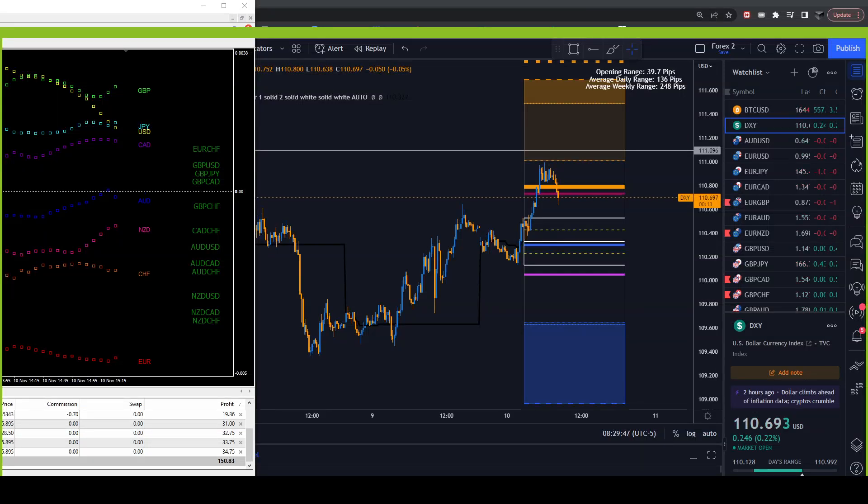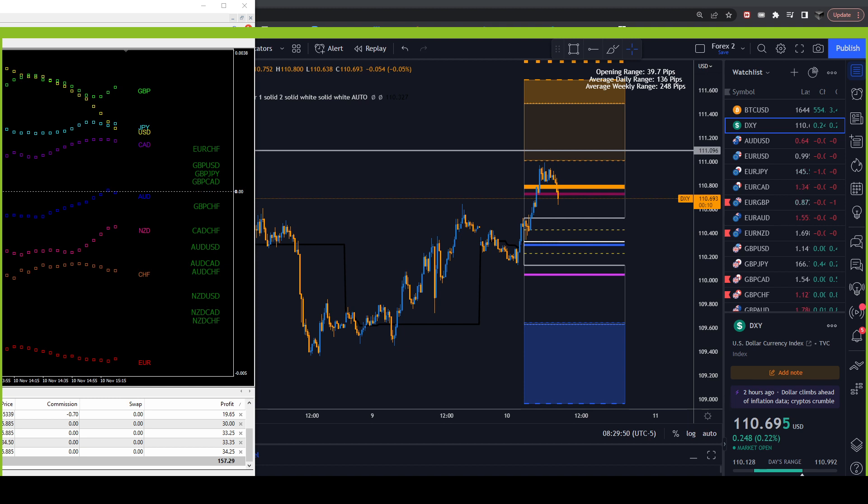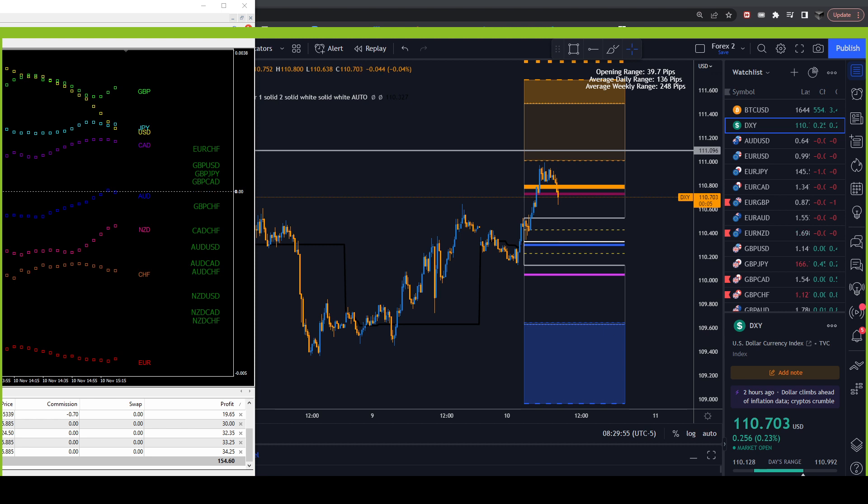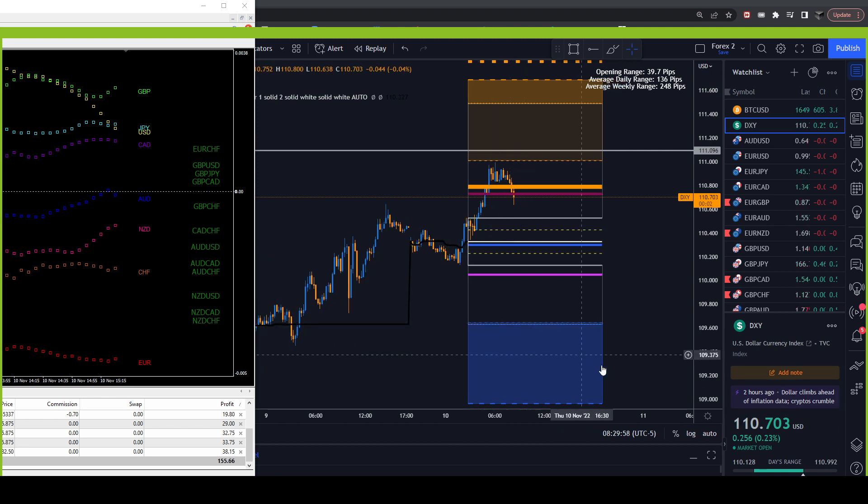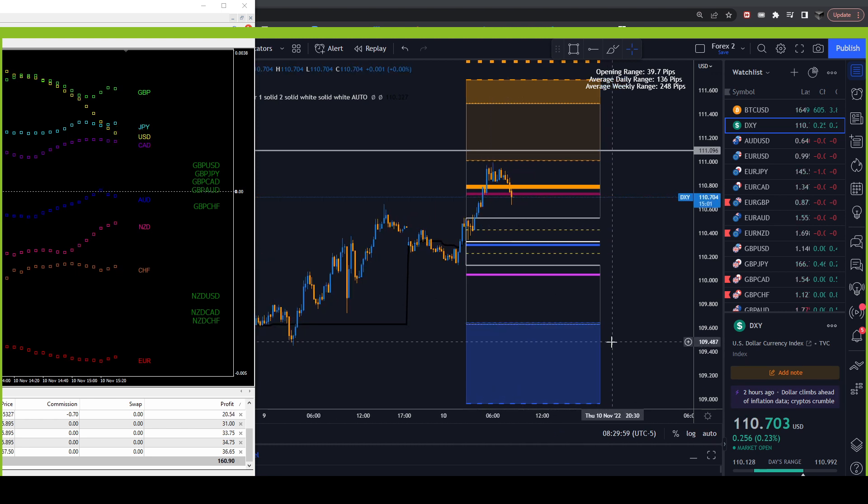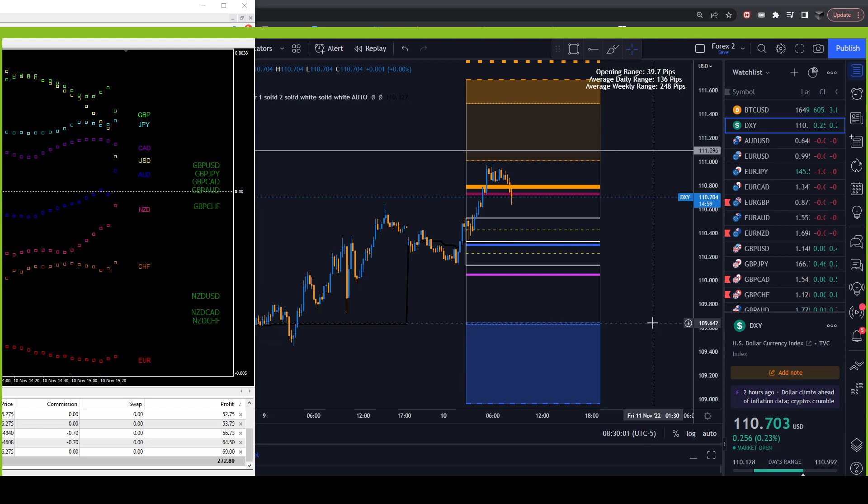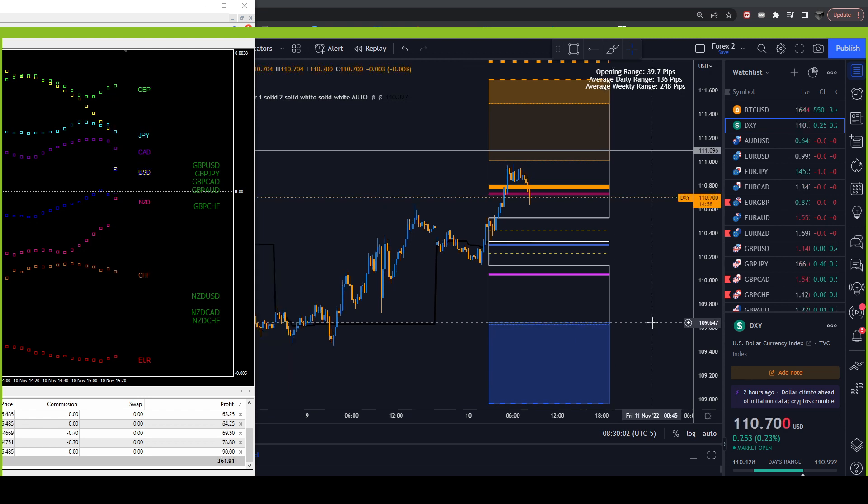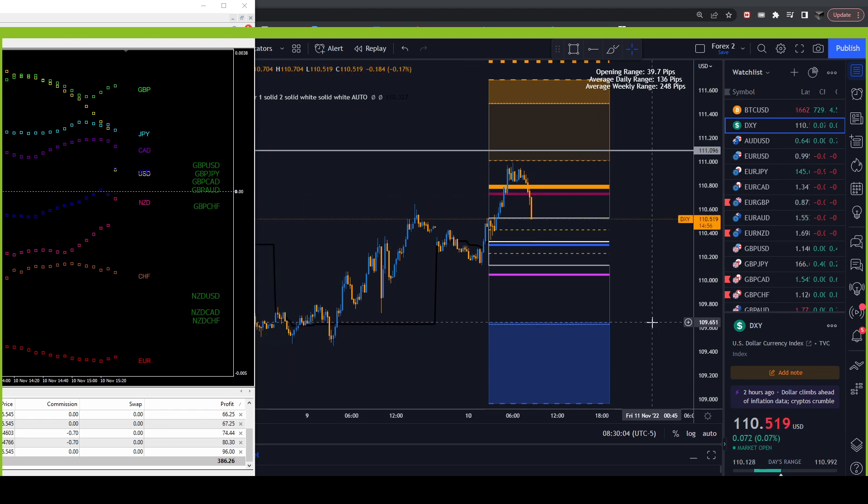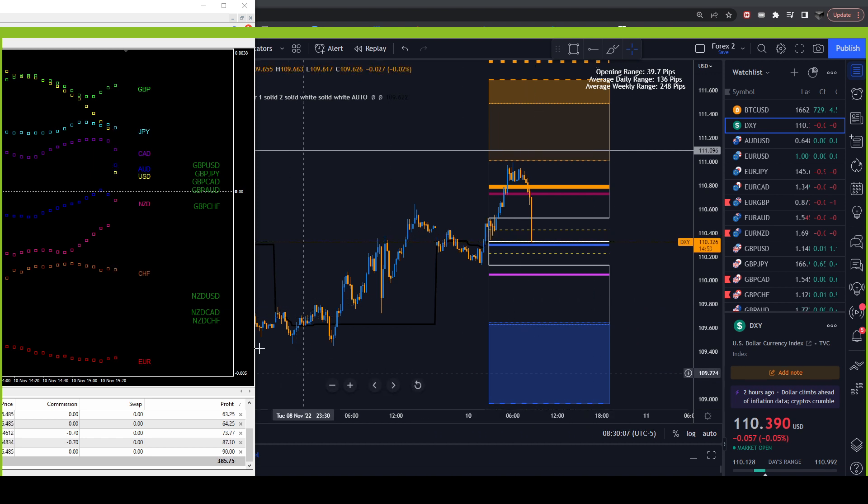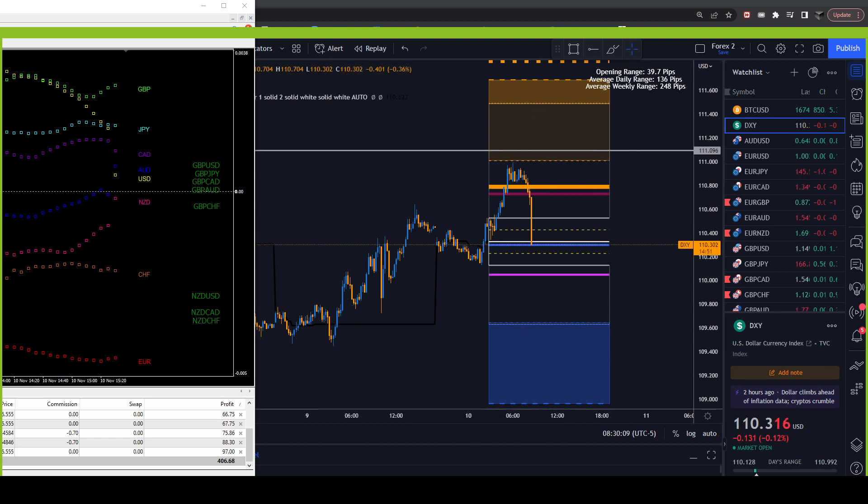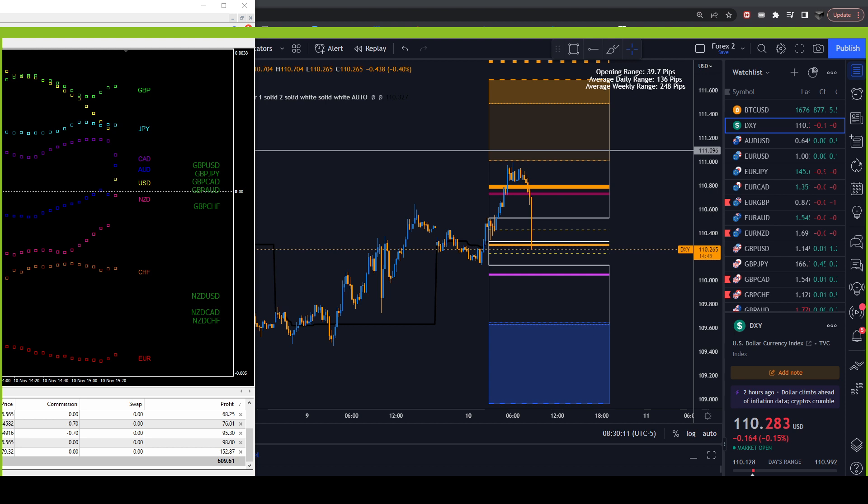T-minus 10 seconds to CPI yearly print, monthly print. Let's go. And away we go, what I figured - dollar down, printing. Bots taking all kinds of stuff. Oh, 600 profit.